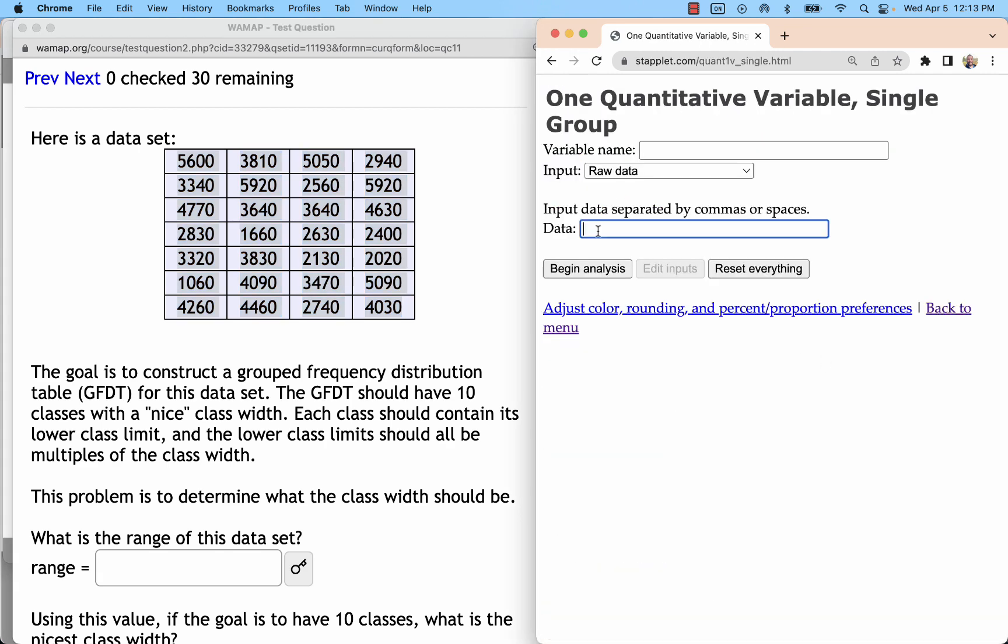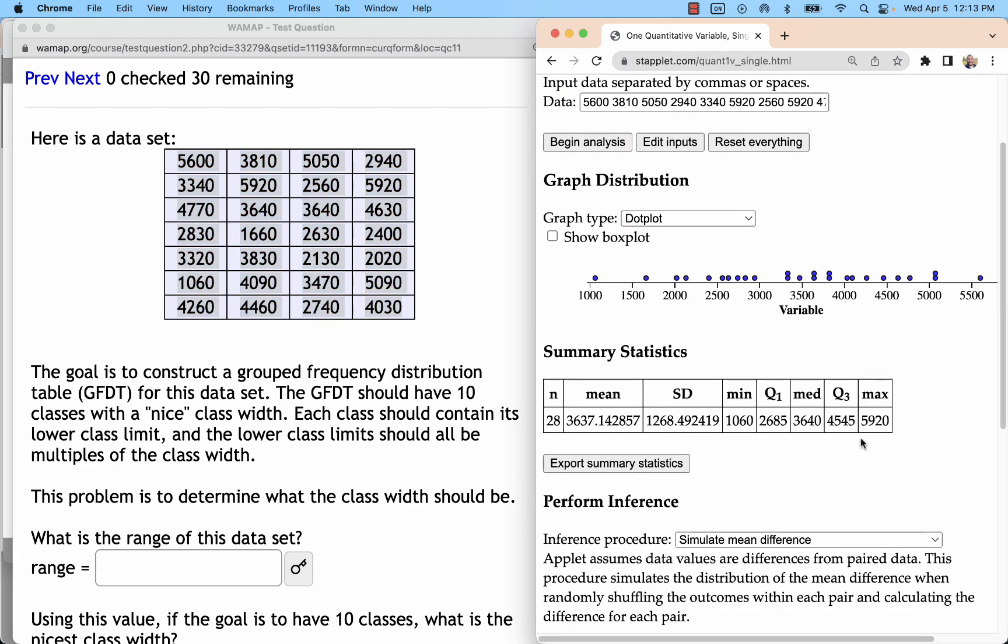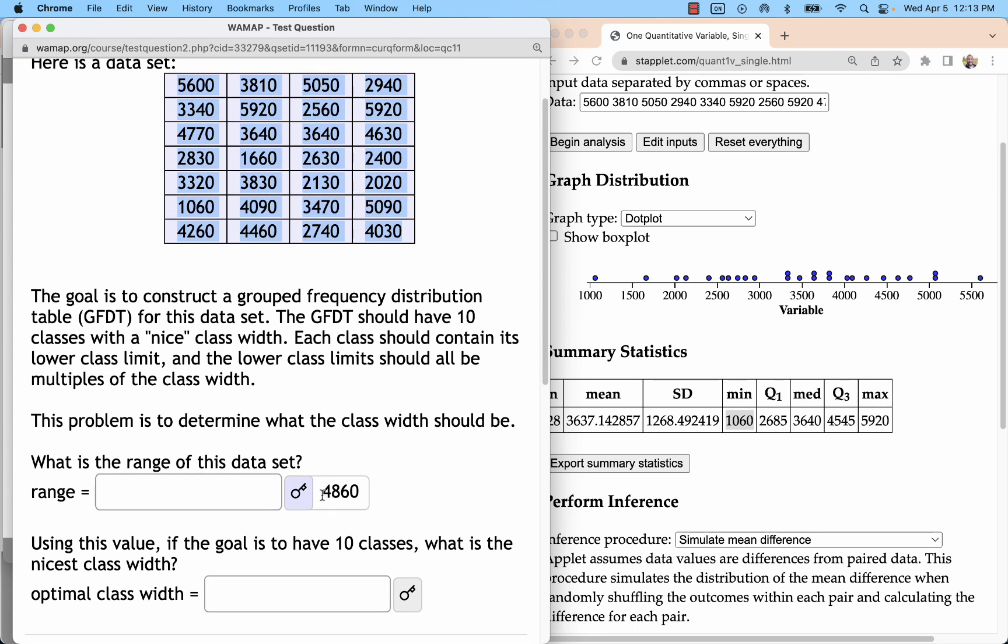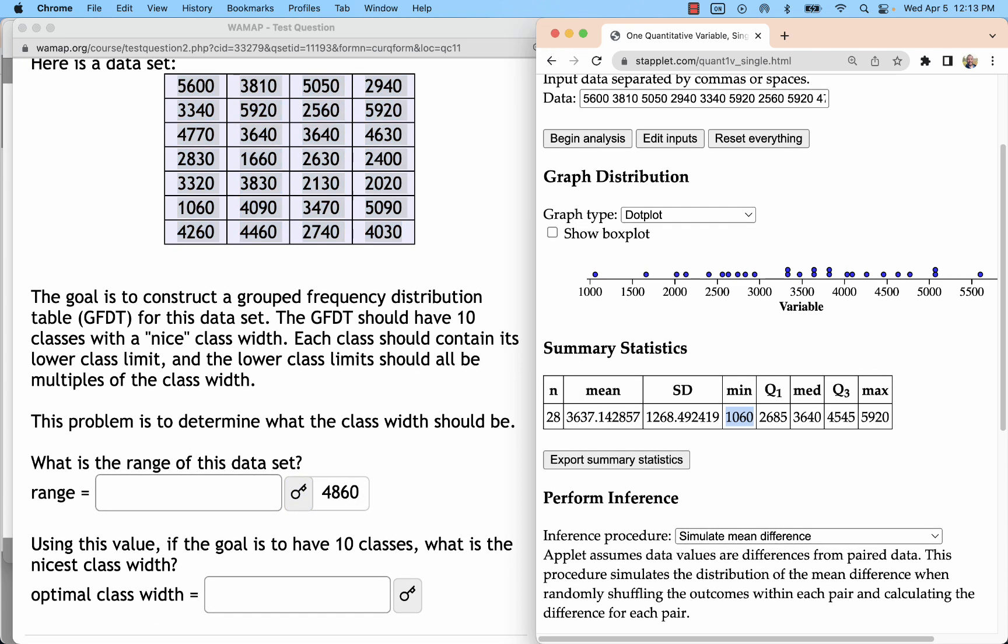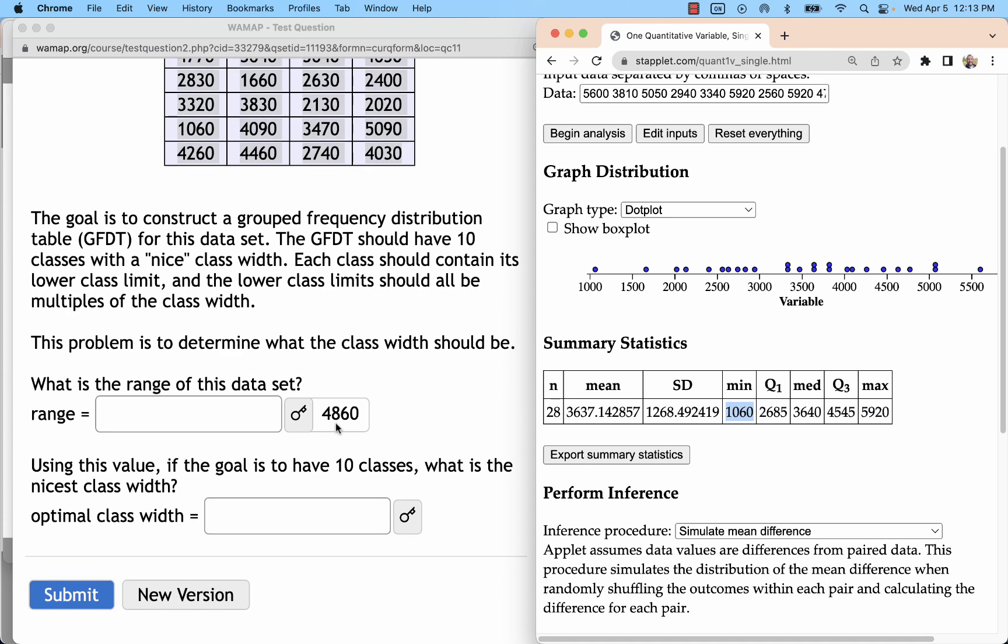So what we'll start with is we want to know the range, which is the maximum minus the minimum. If you go to your one quantitative variable and paste that in, you got your max and your min right there. So 5920 minus 1060 is going to give us 4860. That is the distance from the max to the min.